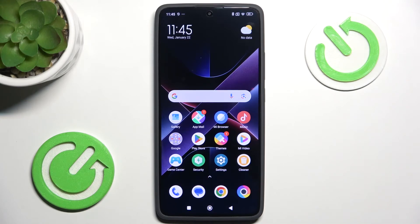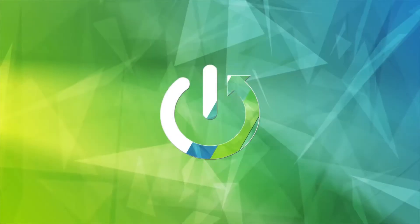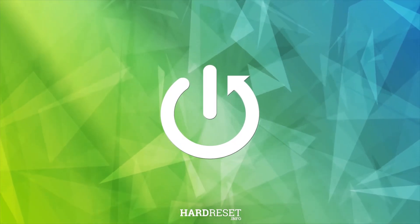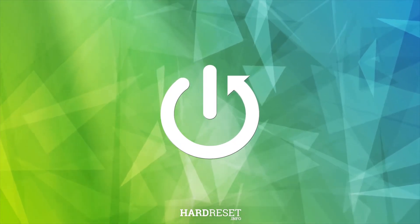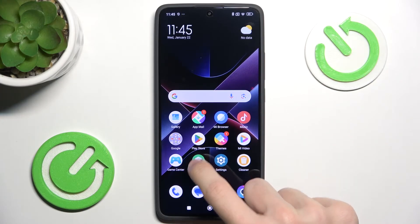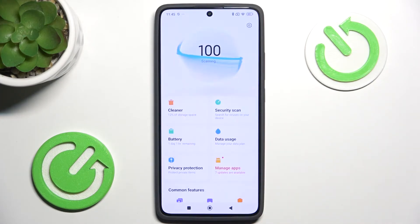Hello, in this video I'm going to show you how to clear cache on your Pocophone. To do it, go to the Security app, then go to Cleaner.